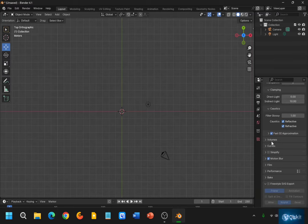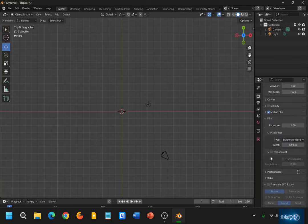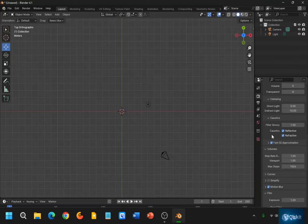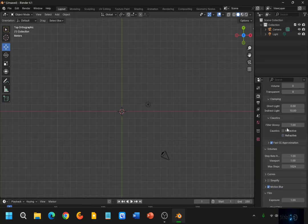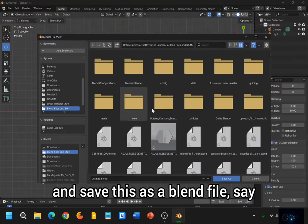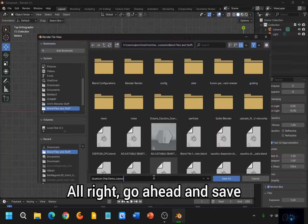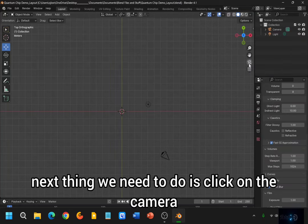Looks good to me. Let me just double-check a couple of settings here. Caustics — if you're interested in caustics, you can do that — but we're not necessarily interested in that today either. So I'm going to go ahead and save this as a blend file. Let's call it 'QuantumChipDemoLayout'. Go ahead and save. Okay. Now the next thing we need to do is click on the camera, and then scroll in, and then use the Control key together with pressing the scroll button on the mouse, so that we can carefully select a box.